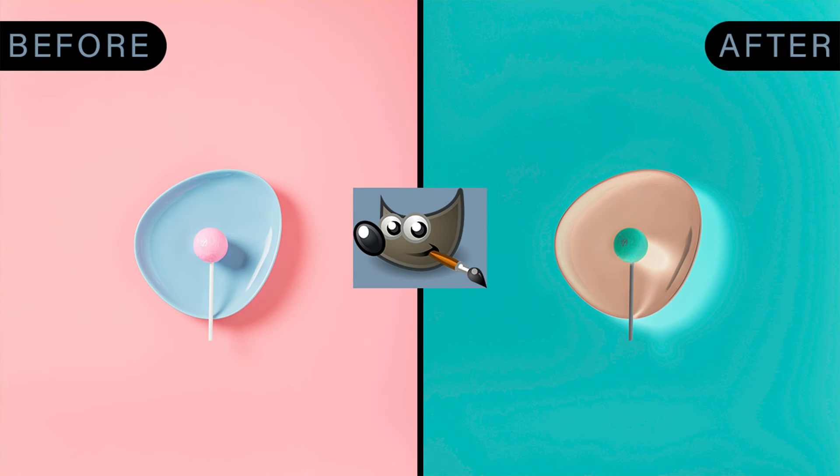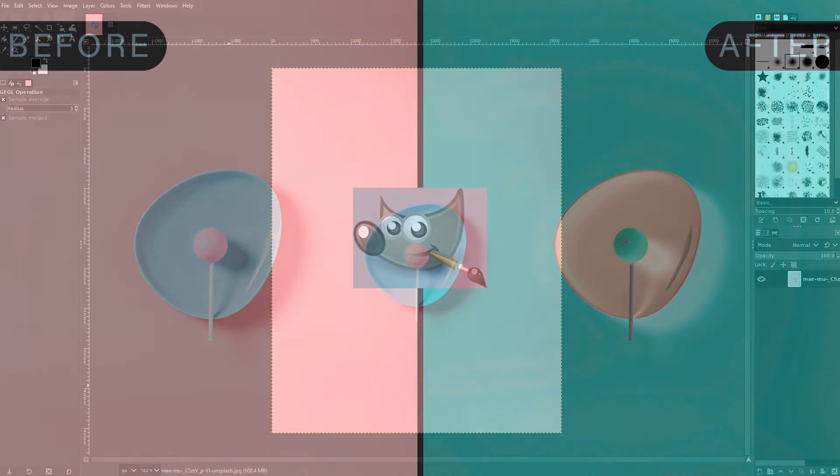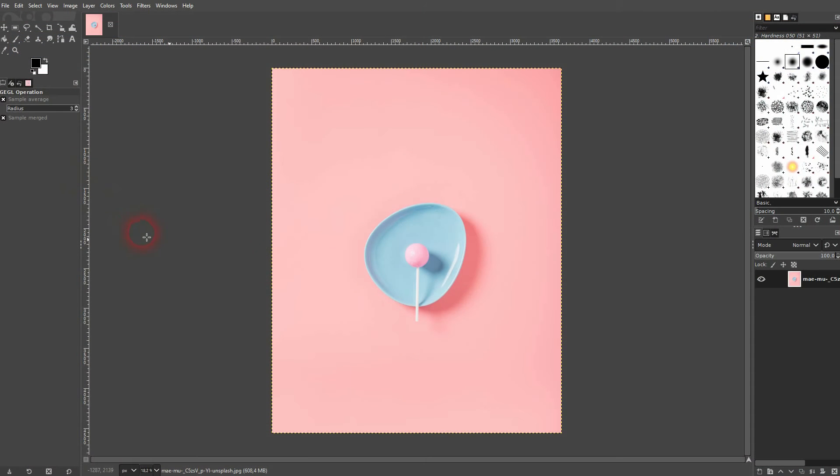And we're back to learning GIMP and this time I'm going to show you how to invert the colors of your photos. It's easy to do but we've got three different options.